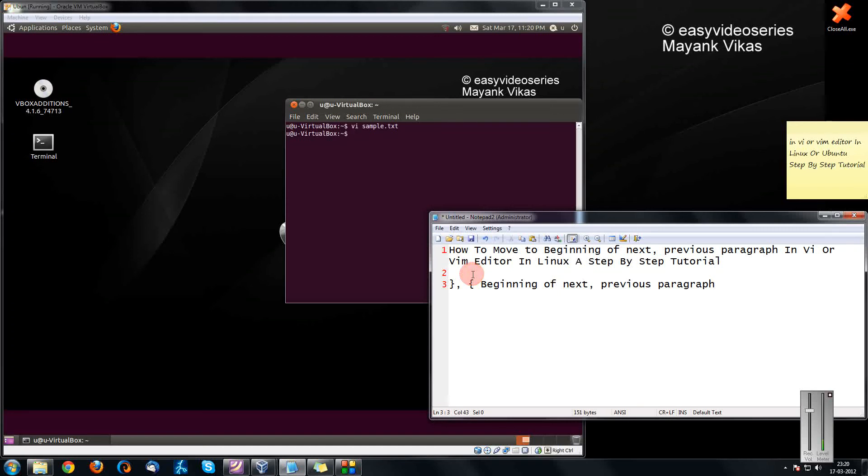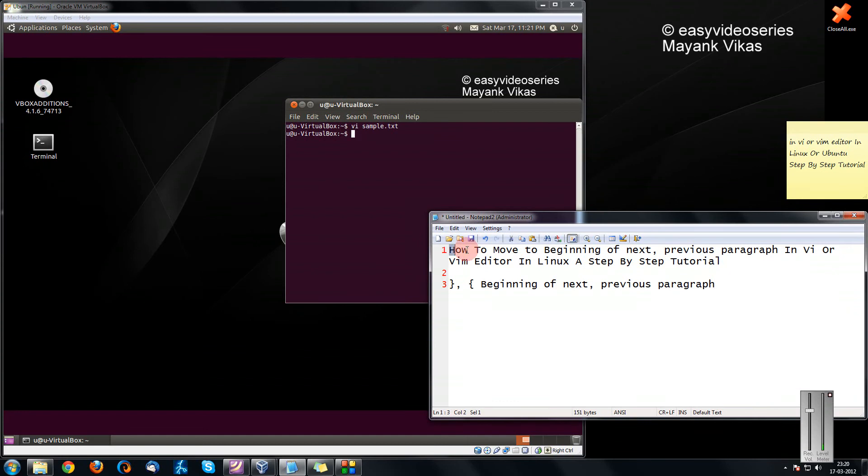Hi friends, welcome to another tutorial of easy video series. Here this is Mank Agarwal and I am going to show you how to move to the beginning of the next or the previous paragraph in VI or Vim editor.